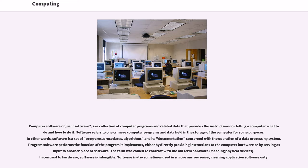Program software performs the function of the program it implements, either by directly providing instructions to the computer hardware or by serving as input to another piece of software. The term was coined to contrast with the old term hardware, meaning physical devices. In contrast to hardware, software is intangible.